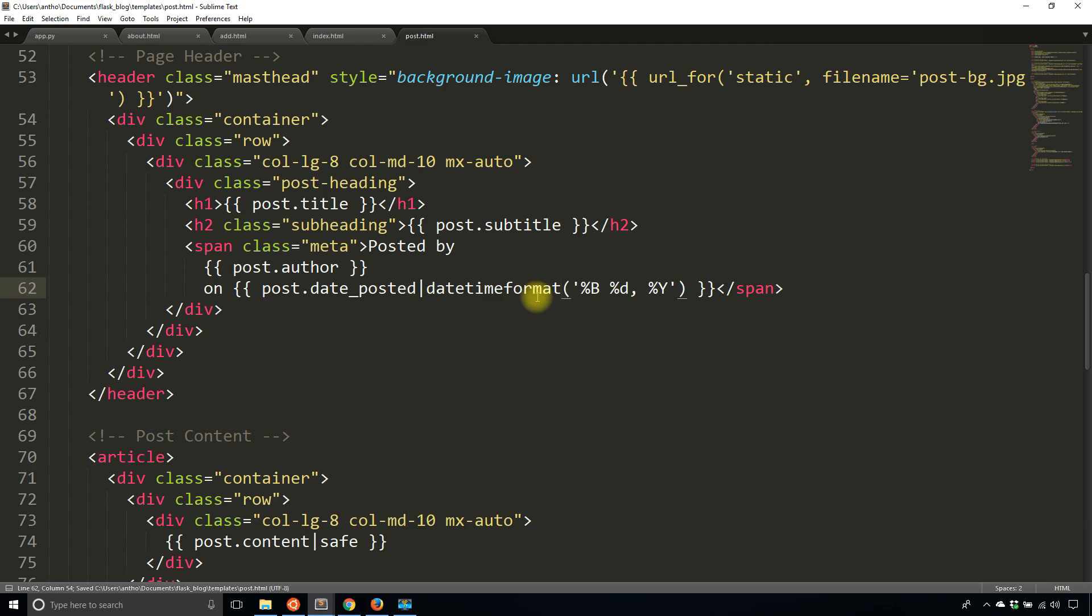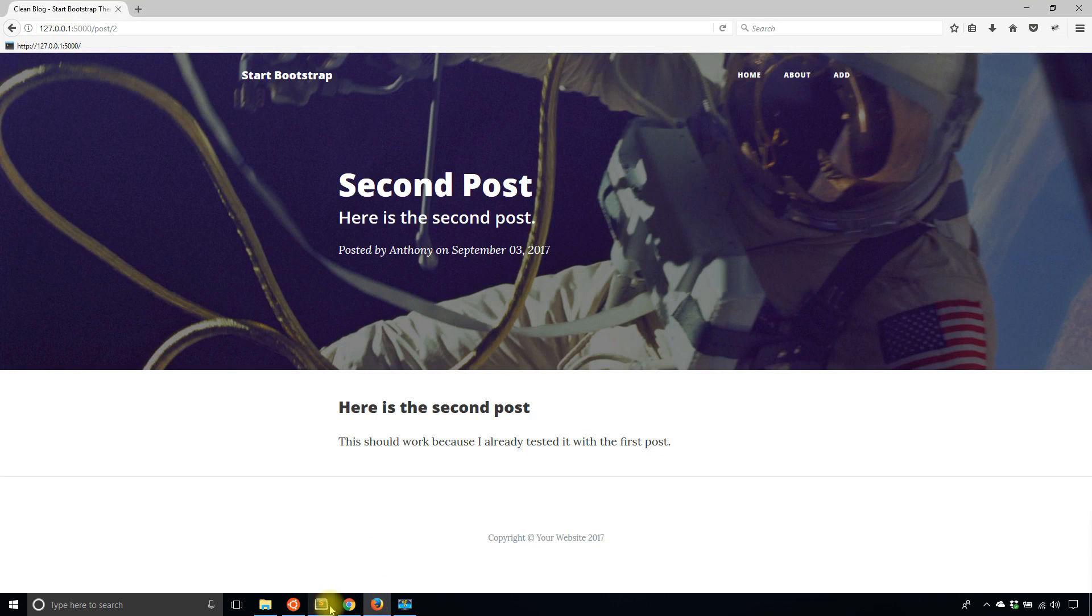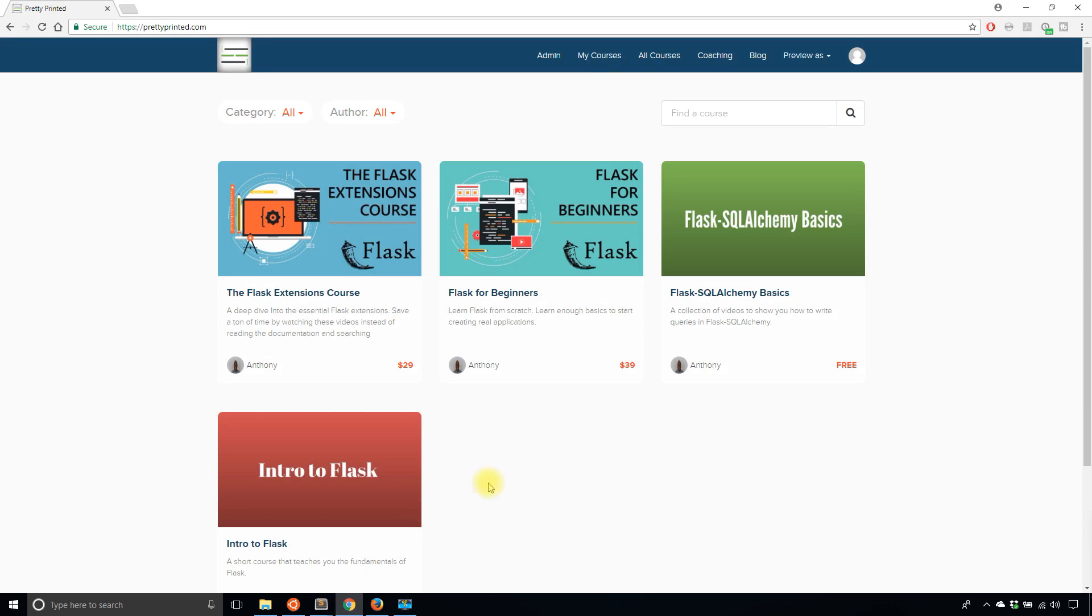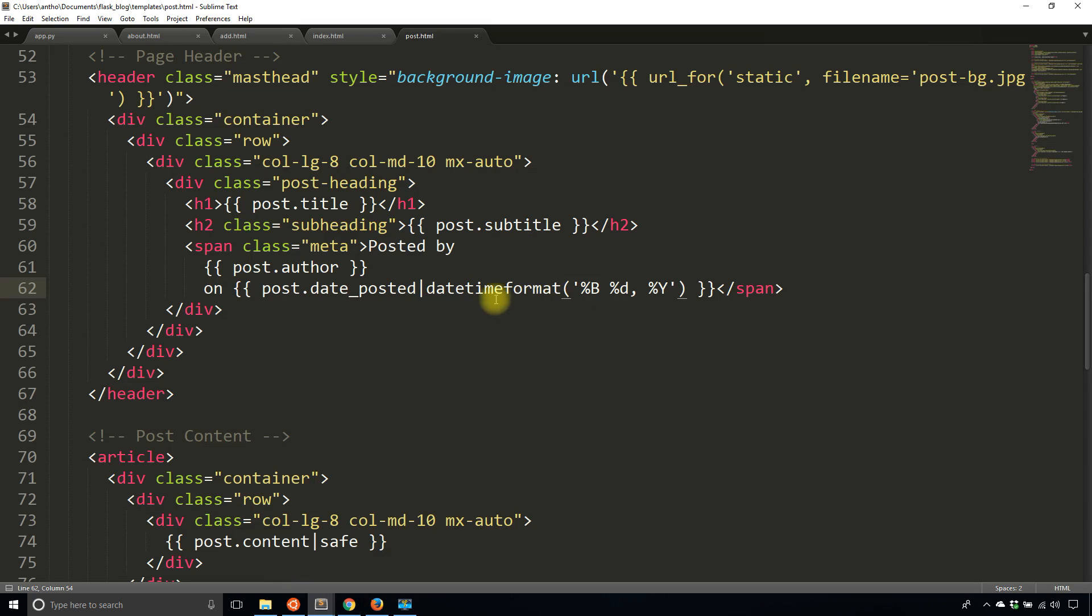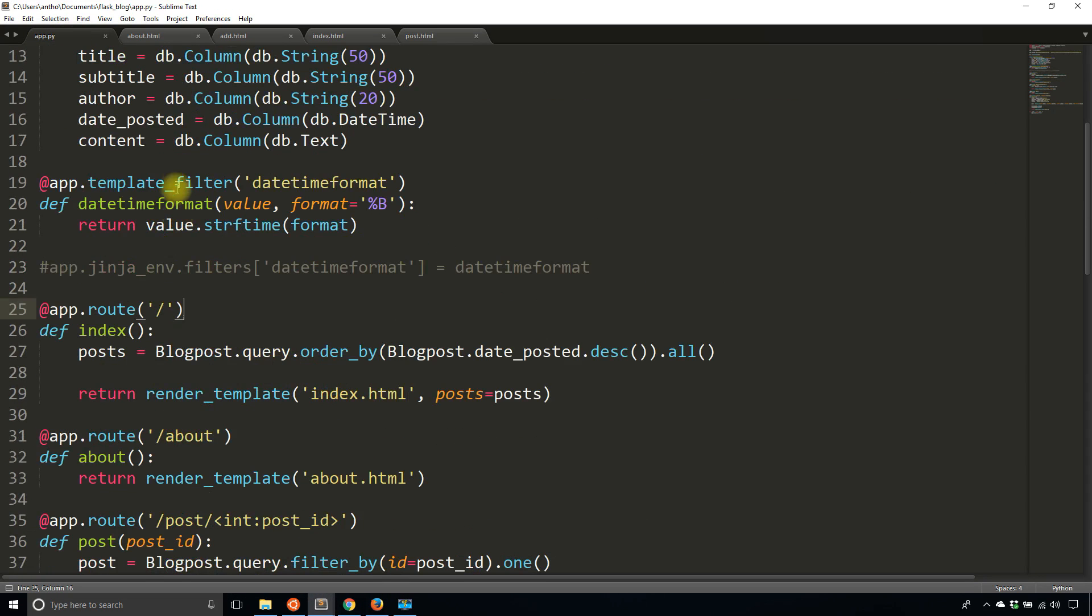And there is the format. So what I'll do is I will simply change this to be date_posted piped into datetimeformat. So even though it's a very small change, it gives us flexibility of having the filter in Python so we can modify it there any way we want instead of going to each individual template and modifying it there.